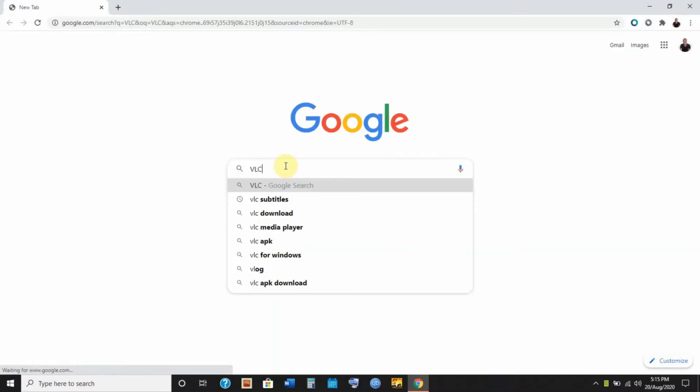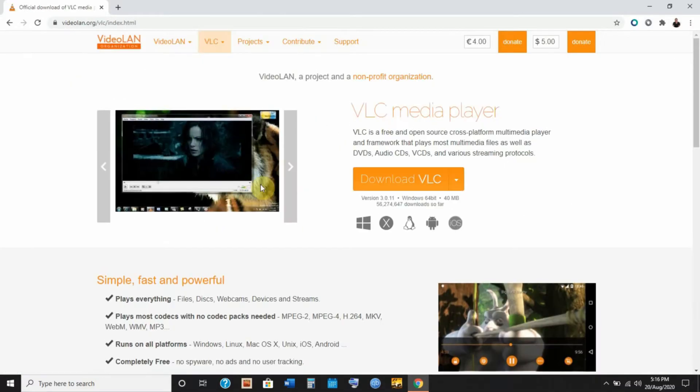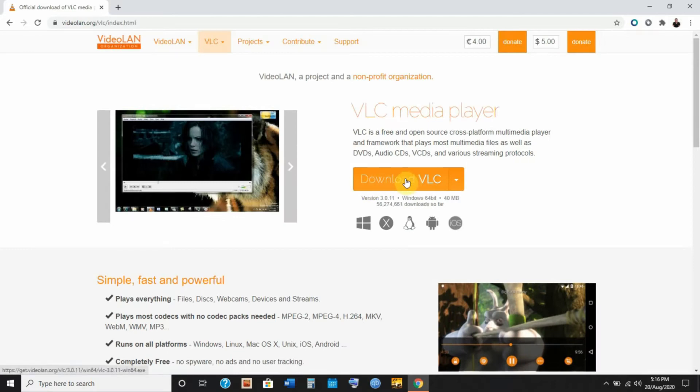Hey guys, my name is Dennis and thank you for joining me for yet another video from wherever it is you're watching. Today we are going to be talking about subtitles, and particularly subtitles in VLC Media Player. If you don't have VLC Media Player, just head over to the VLC Media Player website and download it. It's absolutely free — just type VLC in Google.